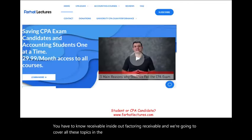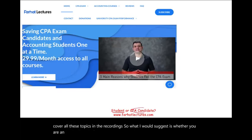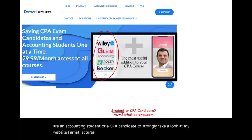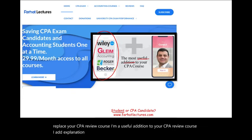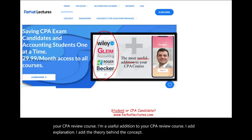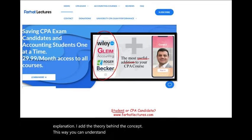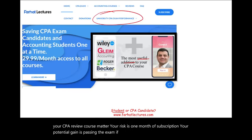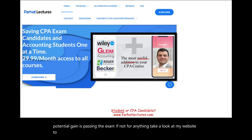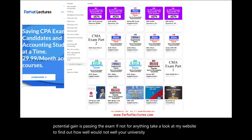Whether you are an accounting student or a CPA candidate, I strongly suggest you take a look at my website, farhatlectures.com. If you're studying for your CPA exam, I don't replace your CPA review course — I'm a useful addition. I add explanation and the theory behind the concept so you can understand the material better. Your risk is one month of subscription; your potential gain is passing the exam. You can also find out how well your university is doing on the CPA exam.